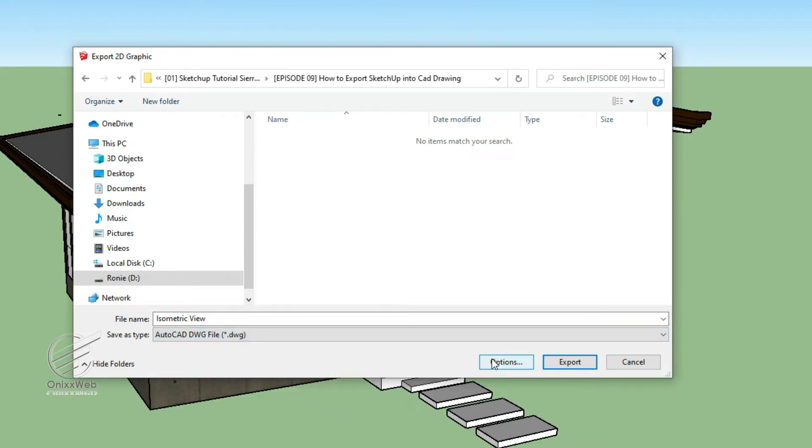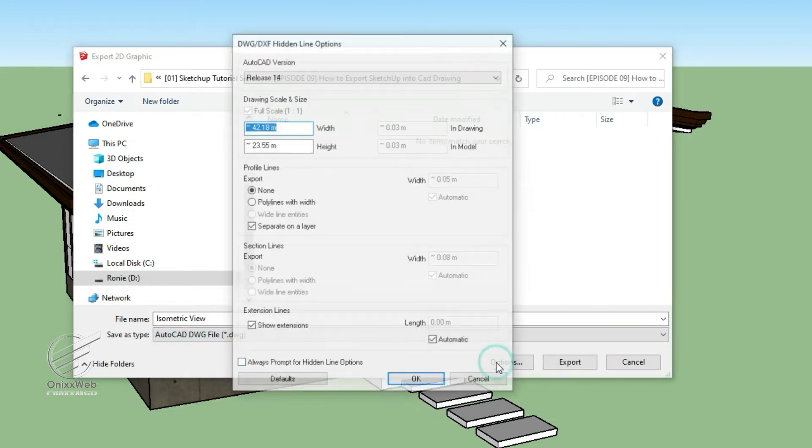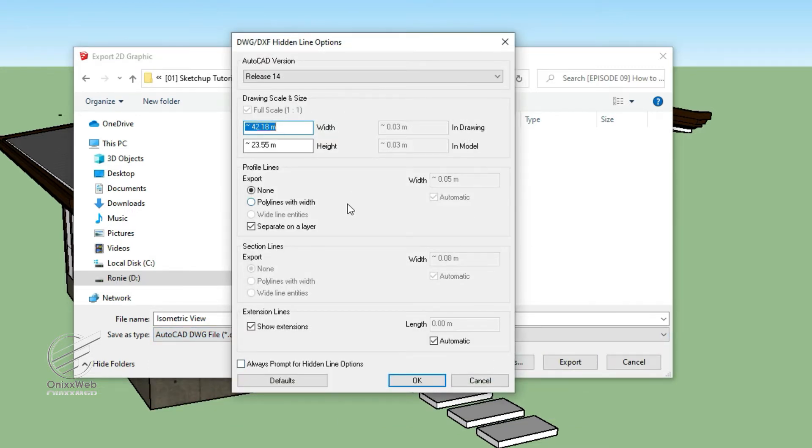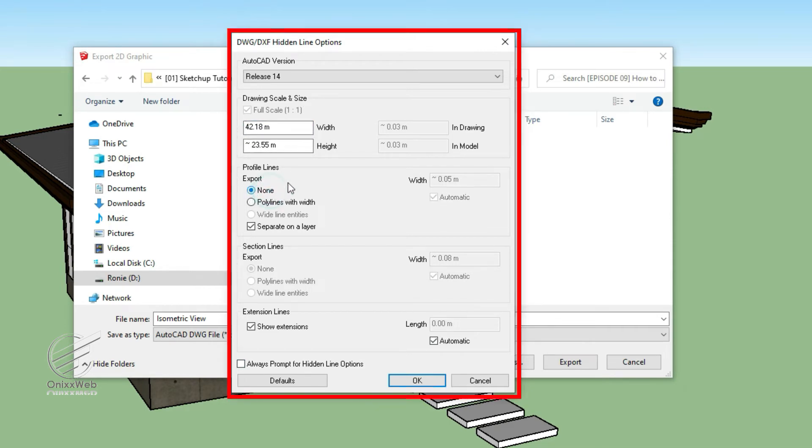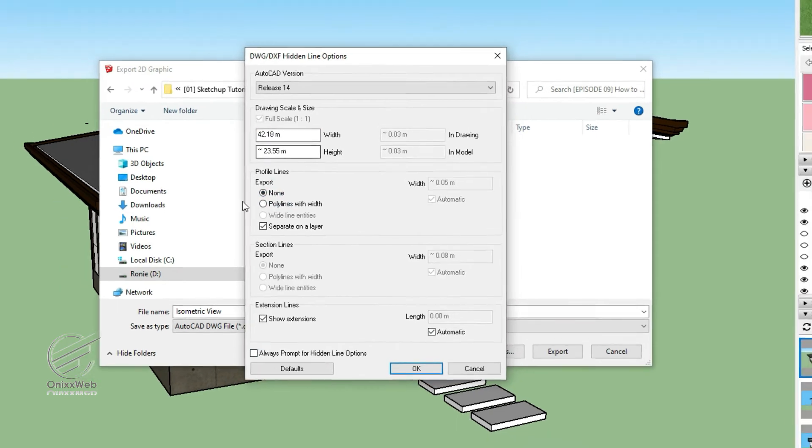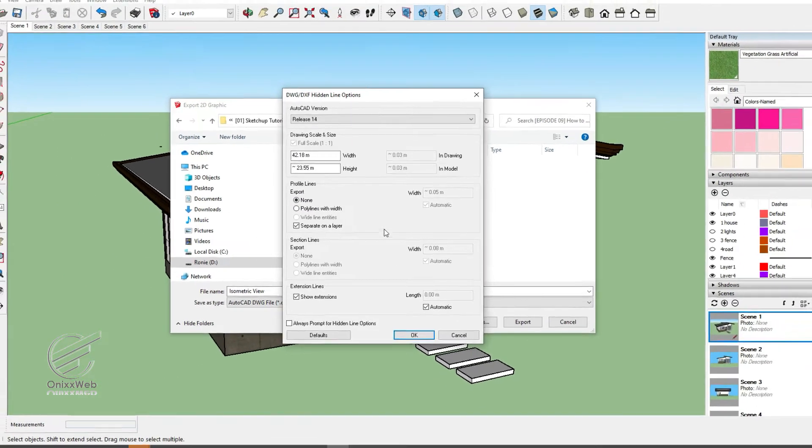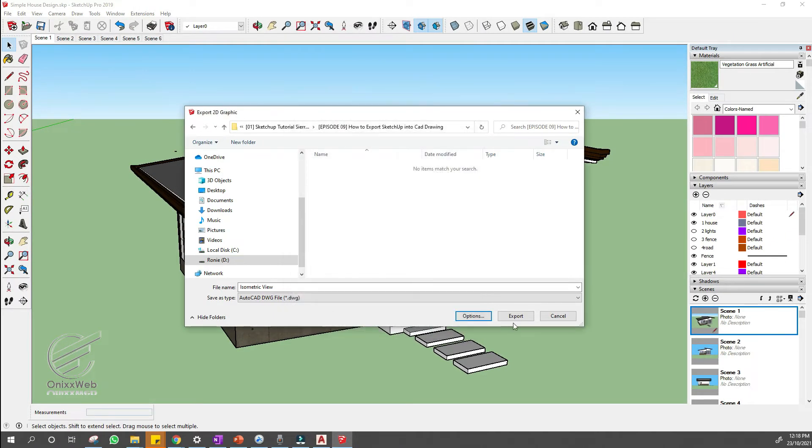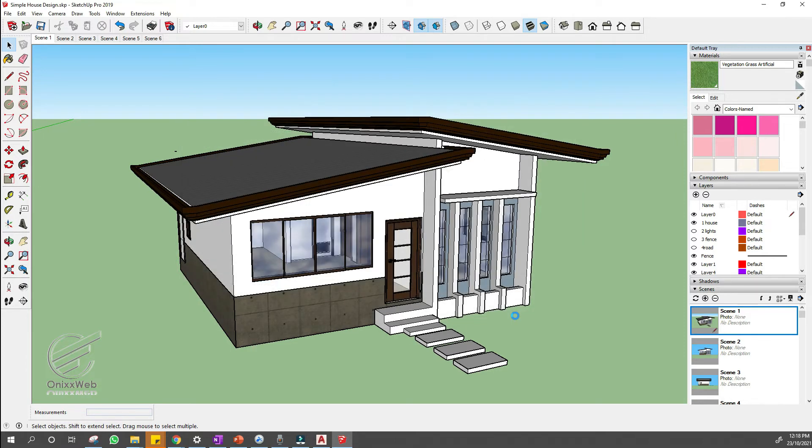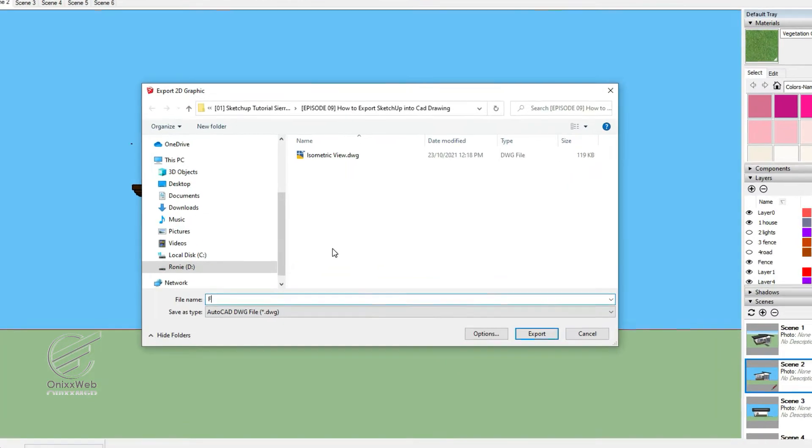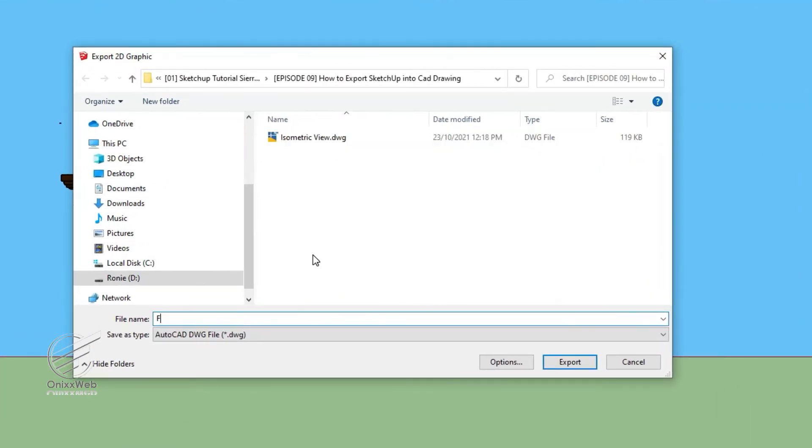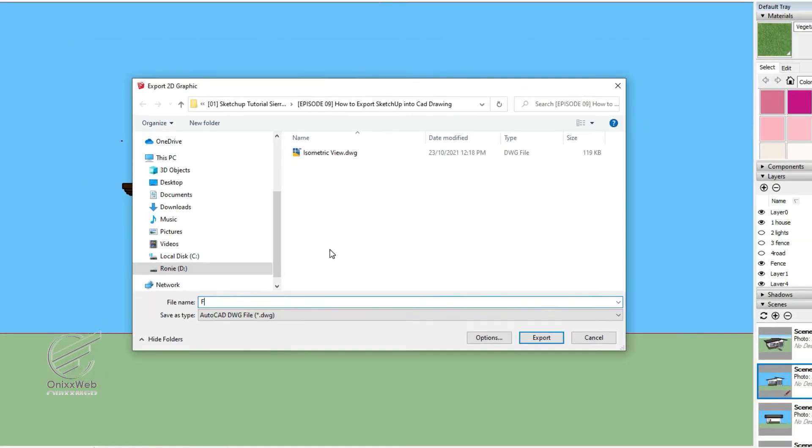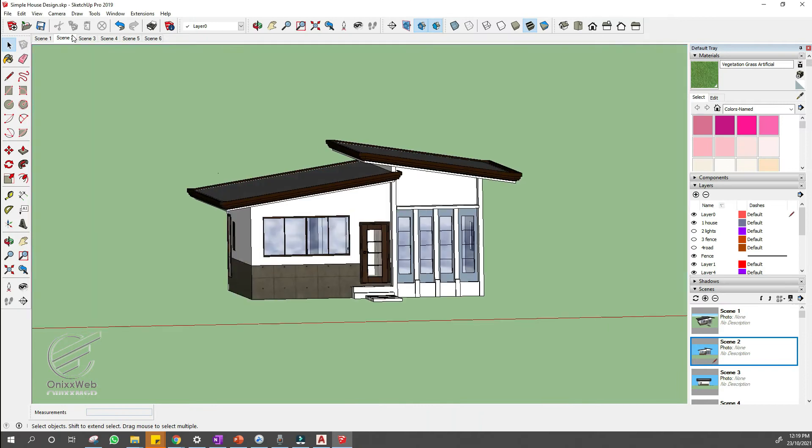In Microsoft Windows, select this option from the save as type drop-down list. Then, click the options button to set the scale and line options. When you're done, click OK in the DWG DXF hidden line options dialog box. Click export and your CAD file is saved in your selected location.